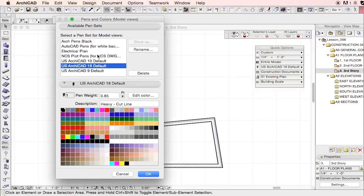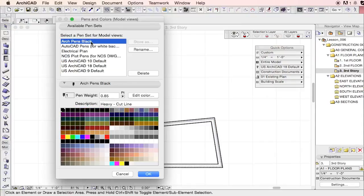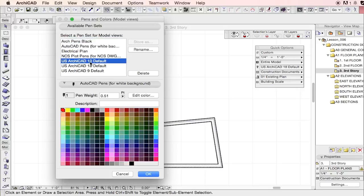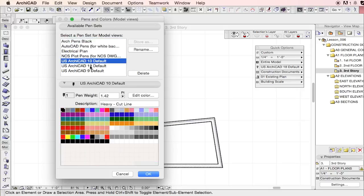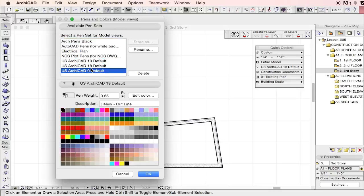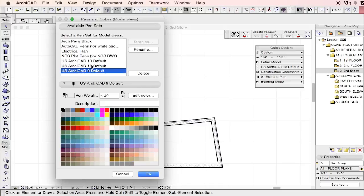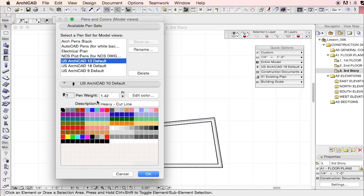So out of the box, ArchiCAD comes with a pretty robust, broad spectrum of different pens. What we want to talk about is how these are used within the project and how you can adjust them.